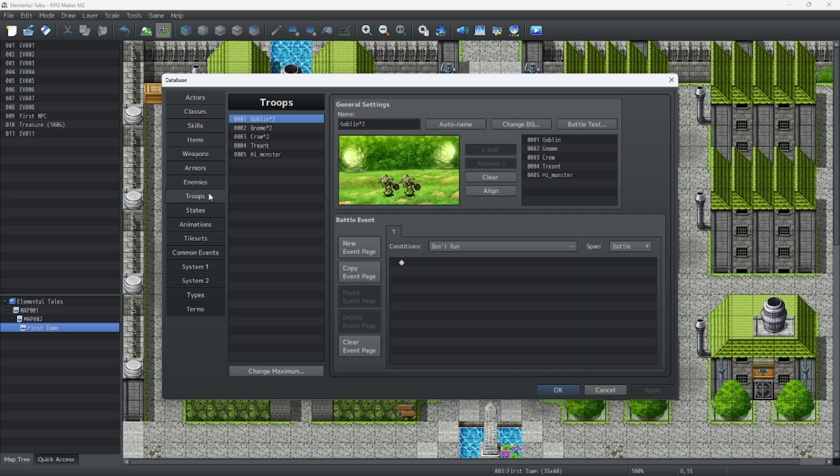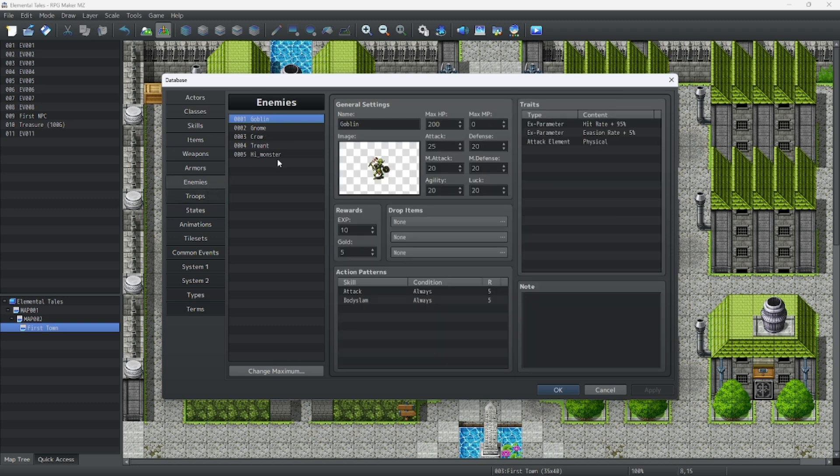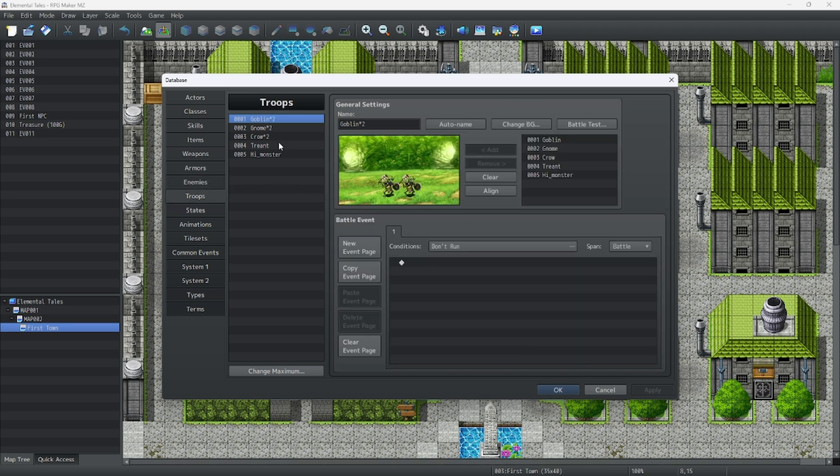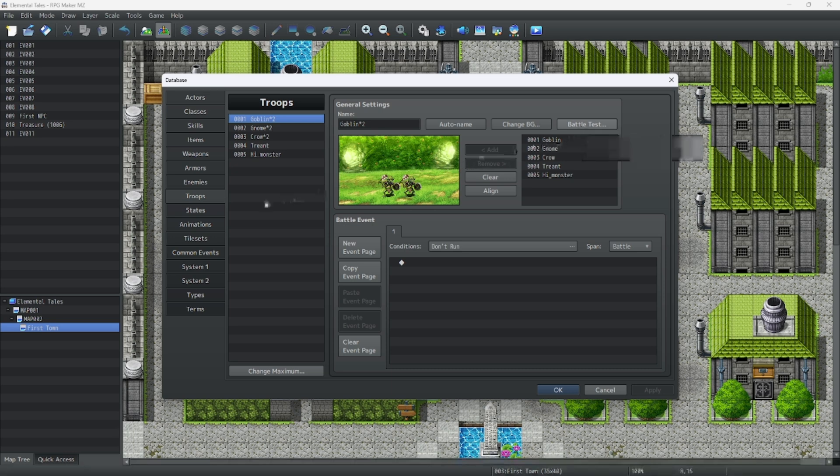Next are enemies and troops. Enemies hold the enemy values and data for each enemy like their health, their stats, their names, and their drop items and gold and experience. Troops hold the enemies together and what can be done for combat. There's also a battle test button, but we'll get to that in a bit.